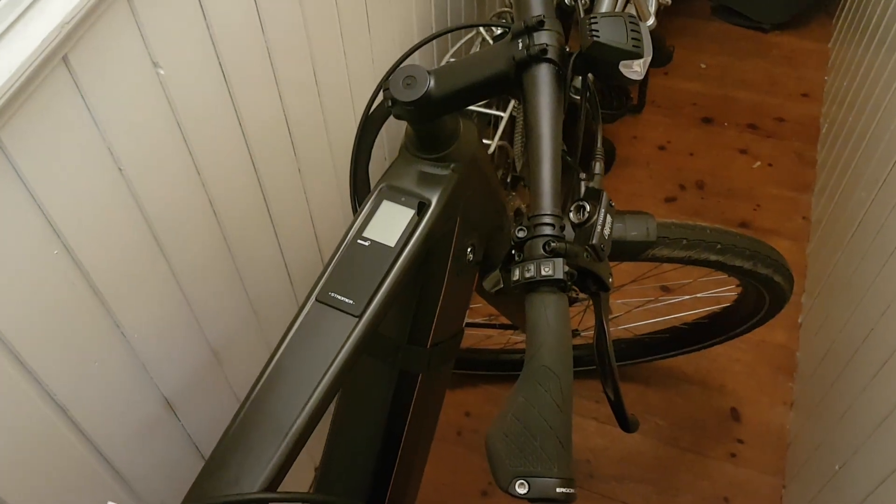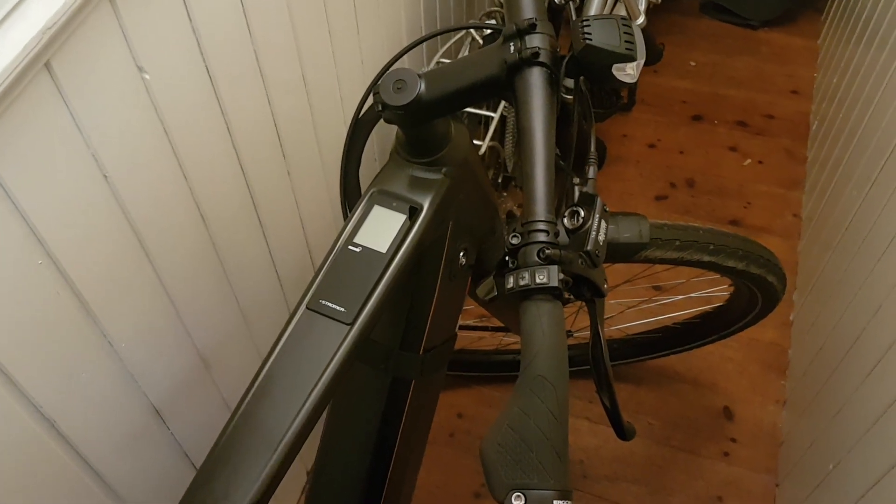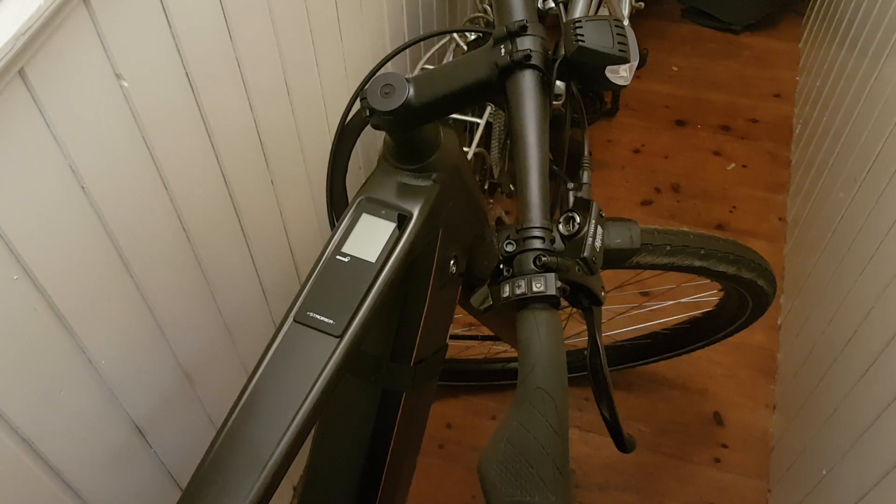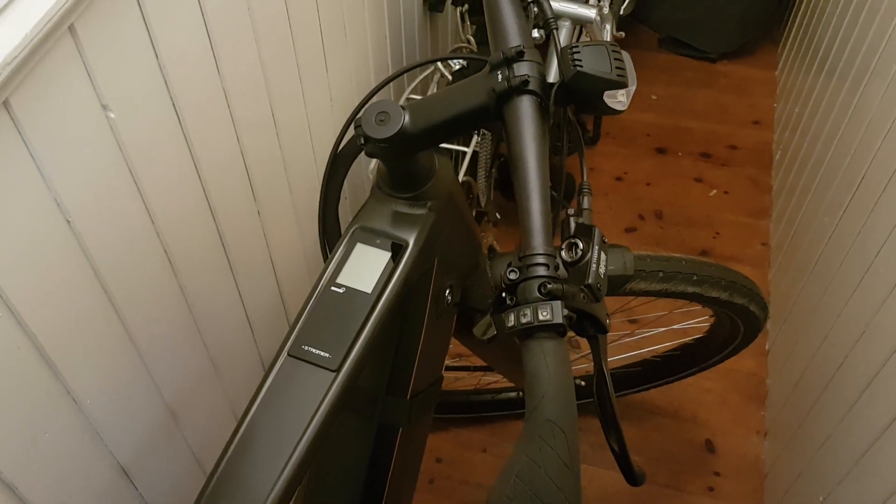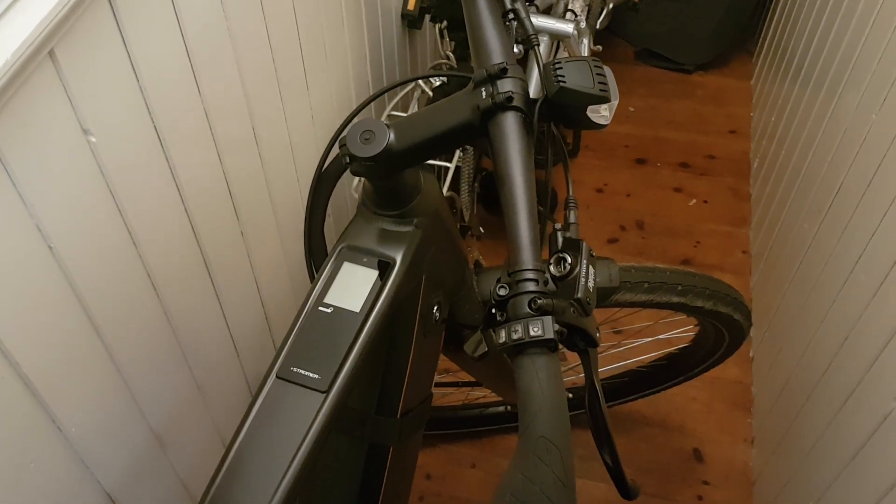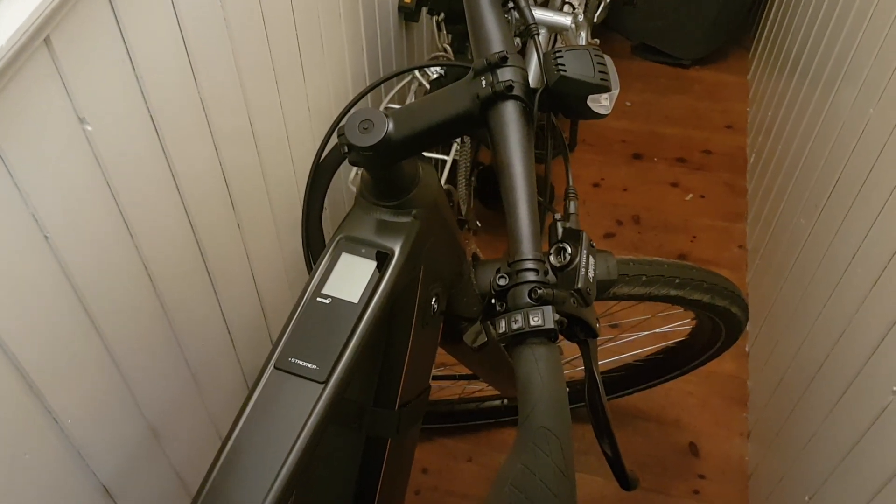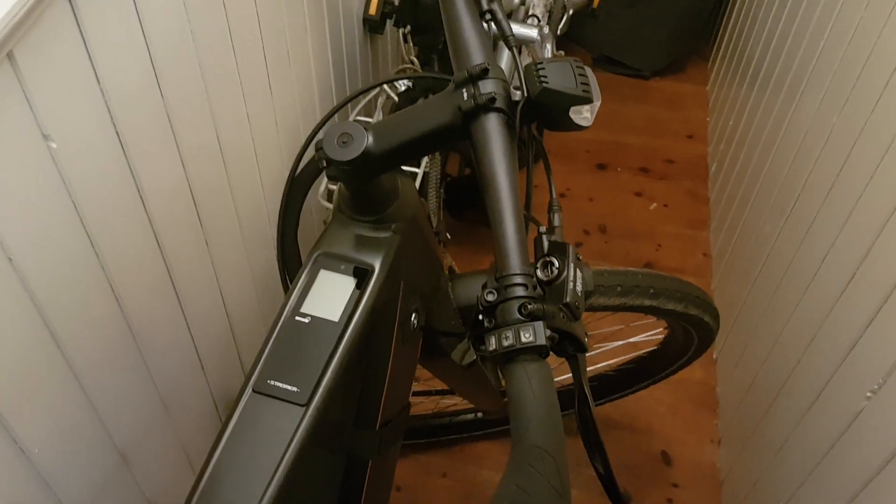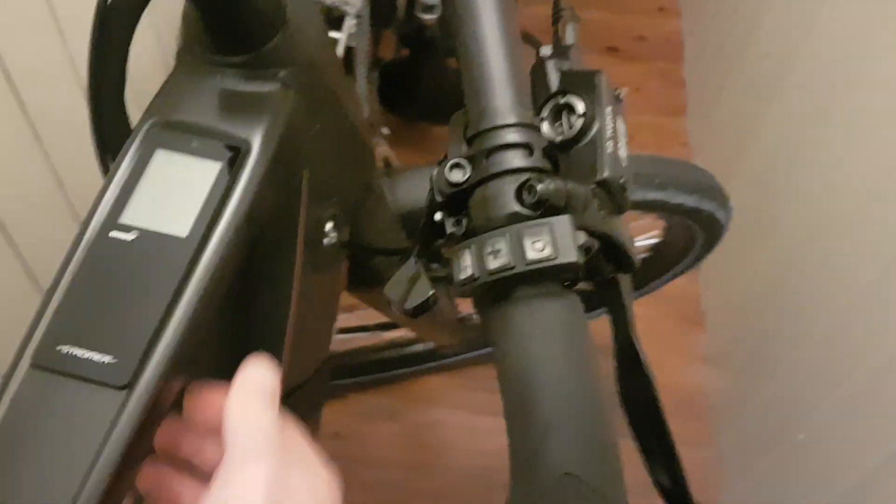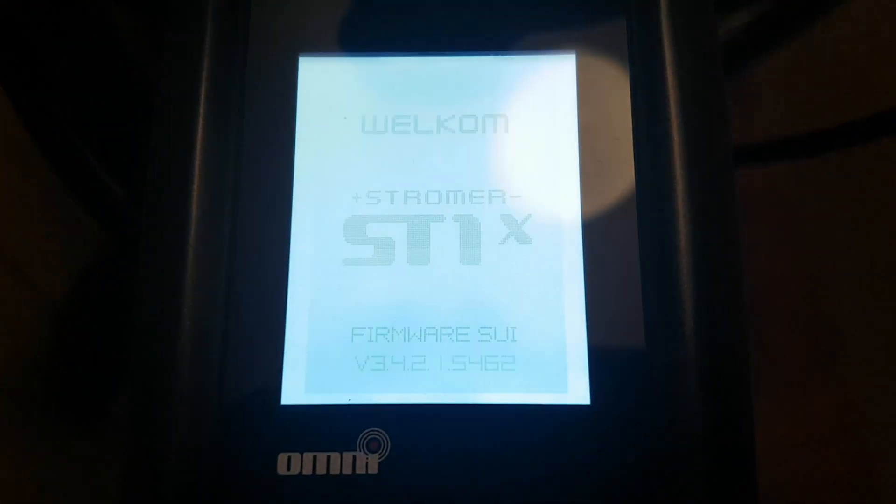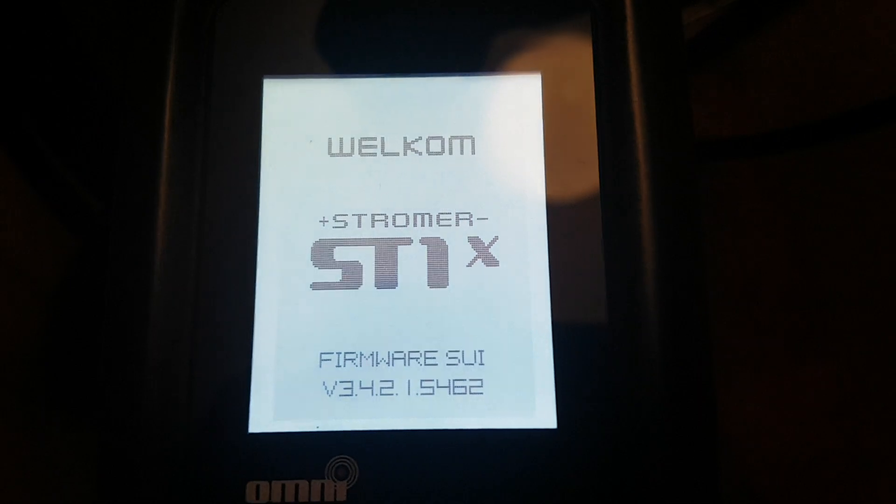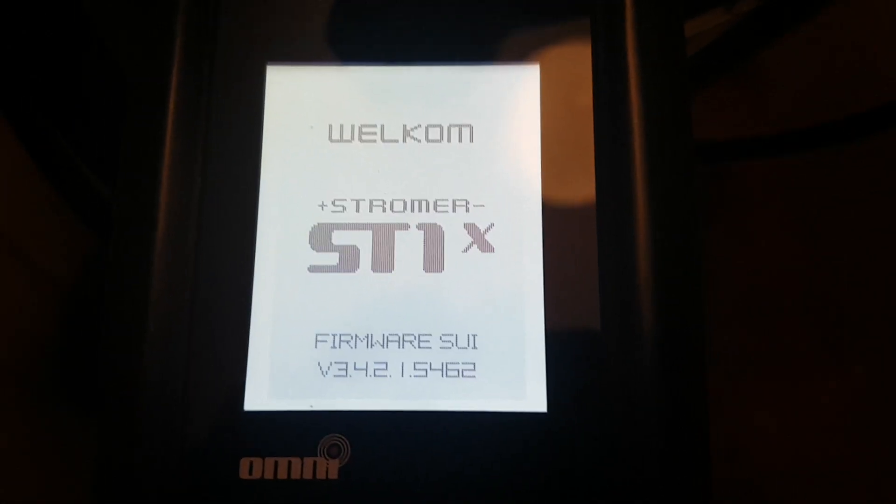All right guys, just a quick video to show you how to get into your service menu on the Stromer SDX1 from 2017. So you turn it on, here comes the screen. All right, it's booting up.